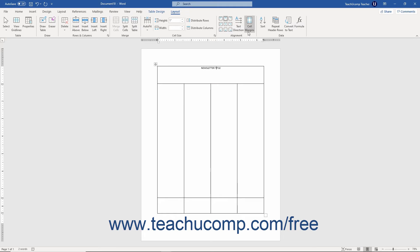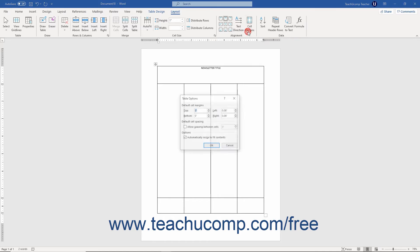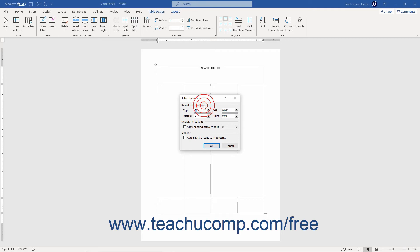Then click the Cell Margins button in the Alignment button group to open the Table Options dialog box. In the Default Cell Margins section at the top of the dialog box, use the spinner buttons to set the amount of spacing for each side: top, bottom, left, and right.